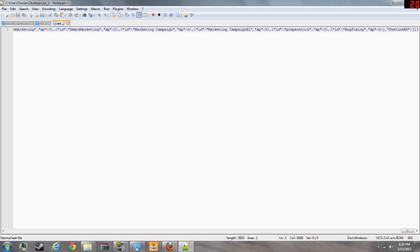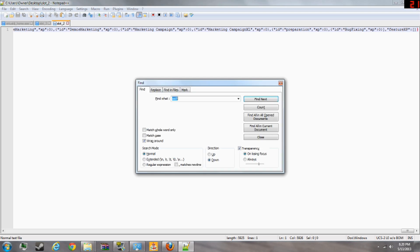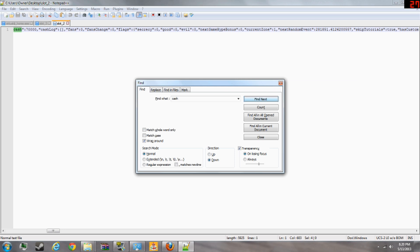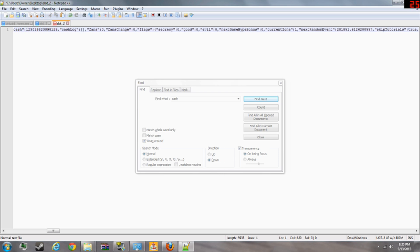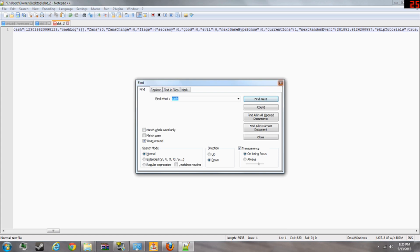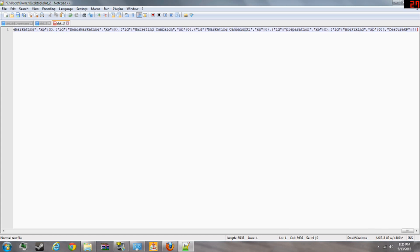You're going to also need Notepad plus plus. Once you're in this file, you're going to do control F and then you're going to go cache. There's your starting cache. So all you have to do is change this number to whatever you want. But be careful. I say that, I'll tell you why in a second.